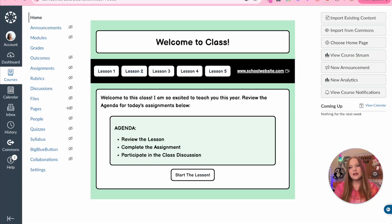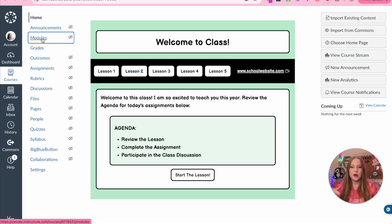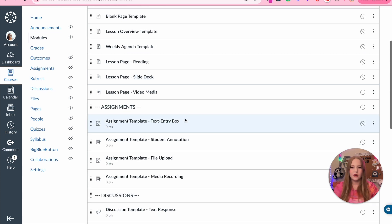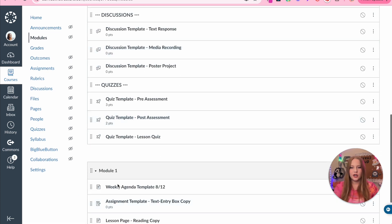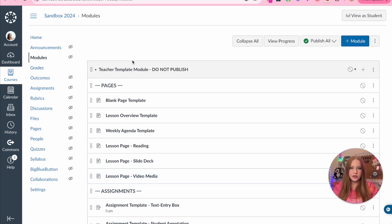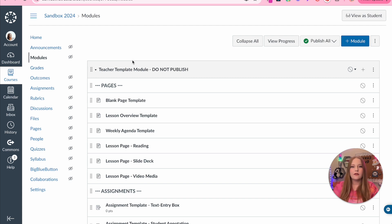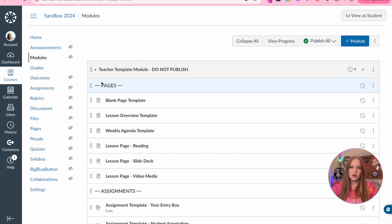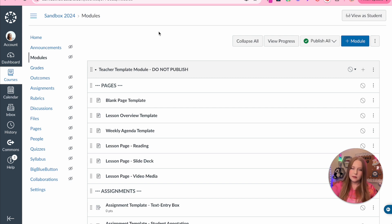Our homepage is done and on the modules page we have all of our templates. The content is built. Now what's super important is setting up our Canvas course so that we have our grading system and assessments ready to go. The first thing I'm going to show you is how to create different assignment groups and add weights based upon whatever your school district's policy is.